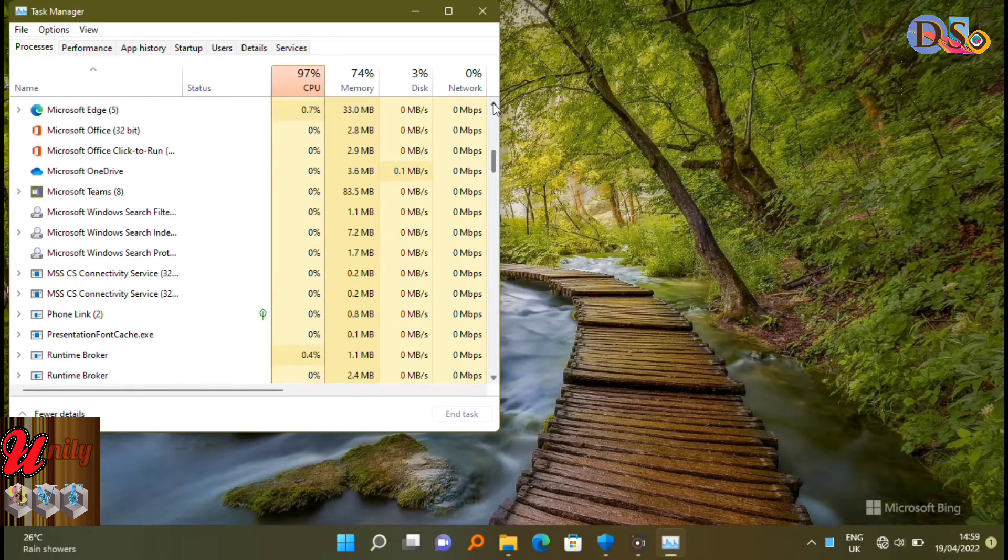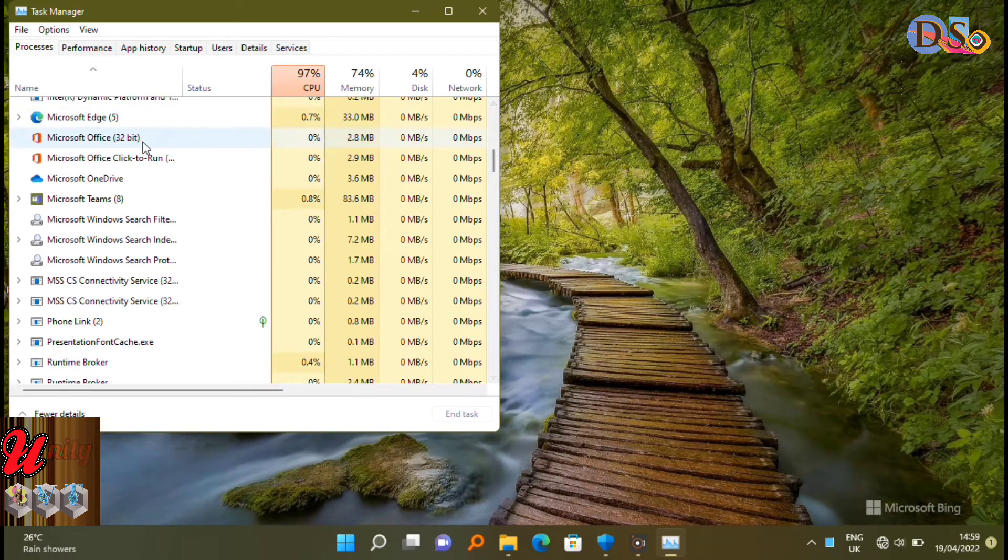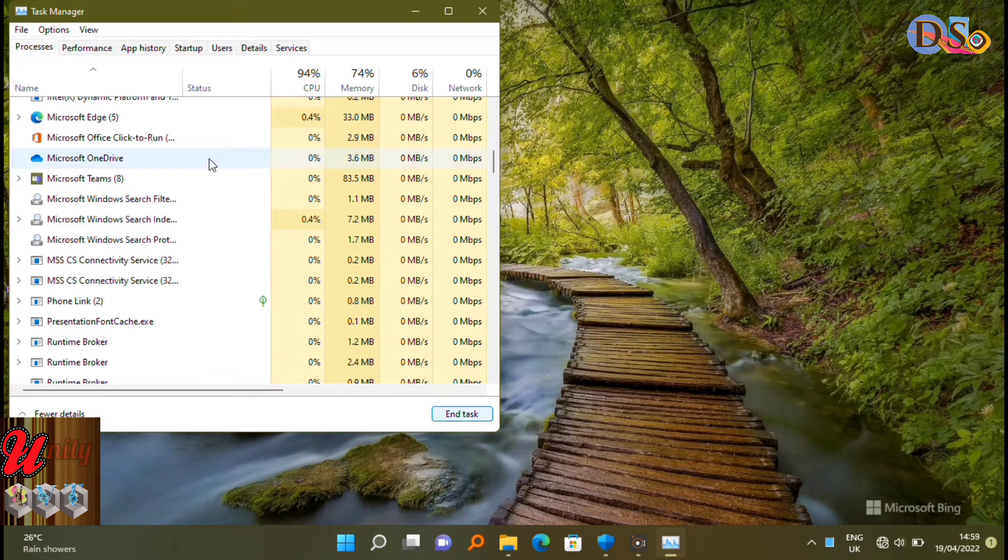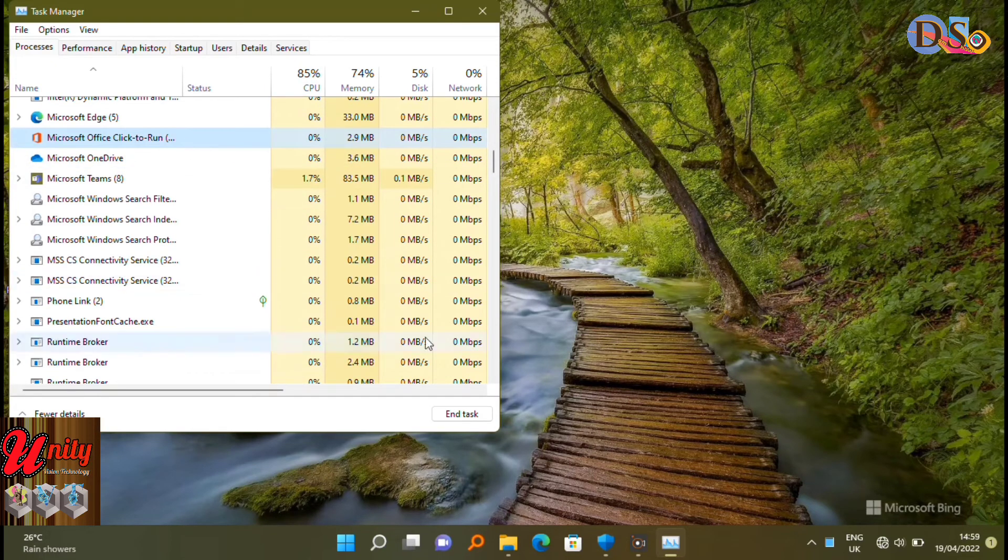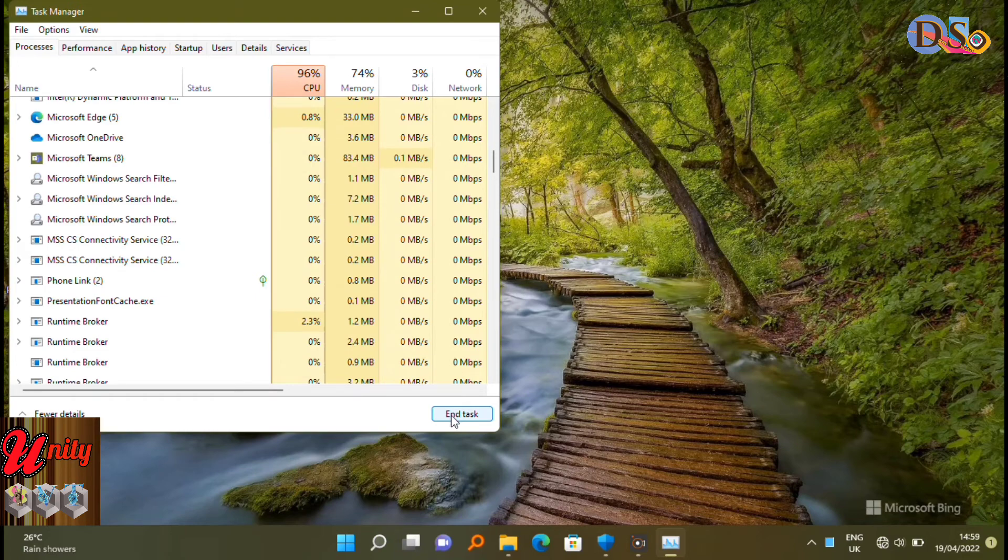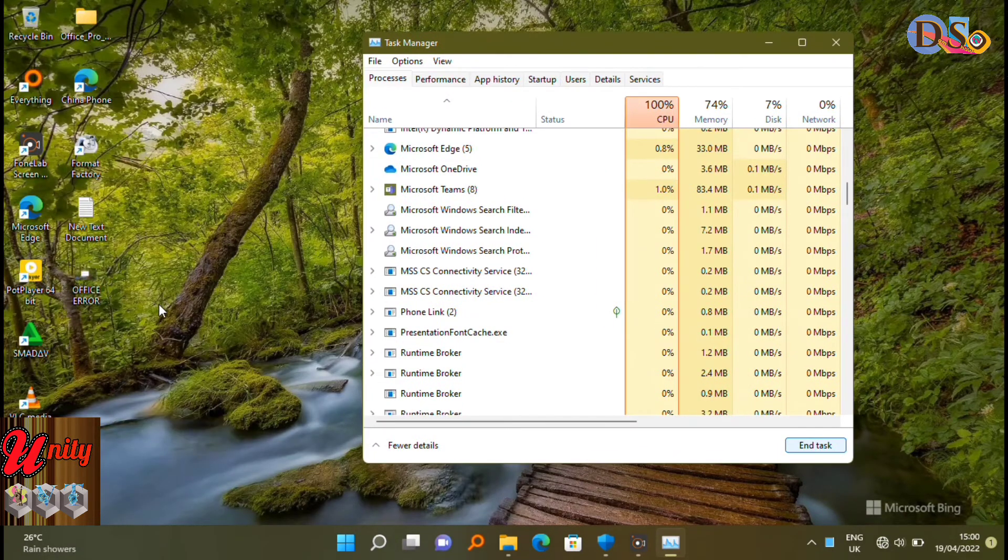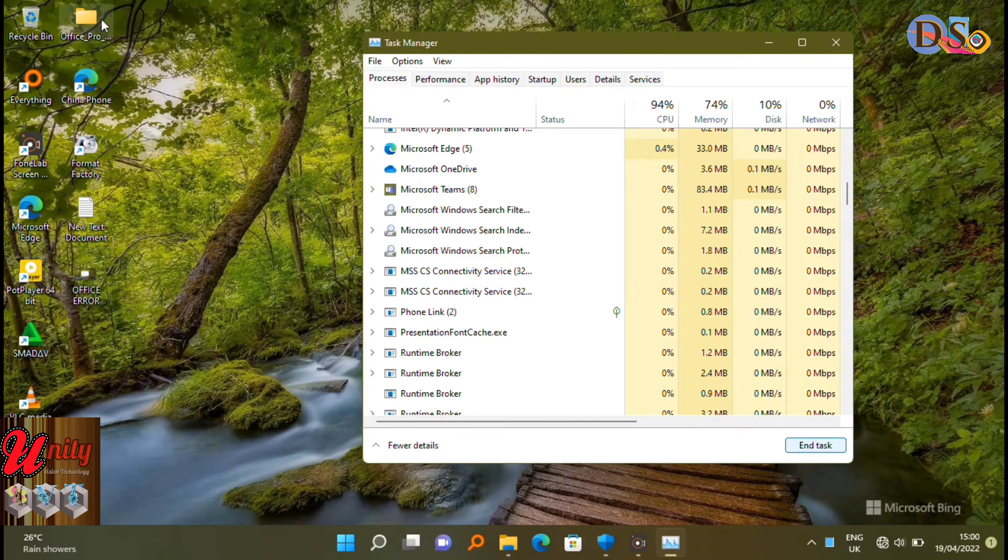Then you have to end the task, end the task of all Microsoft Office running in the background. After closing all running Microsoft Office in background.